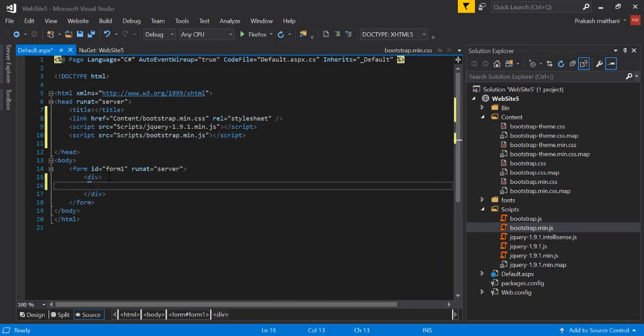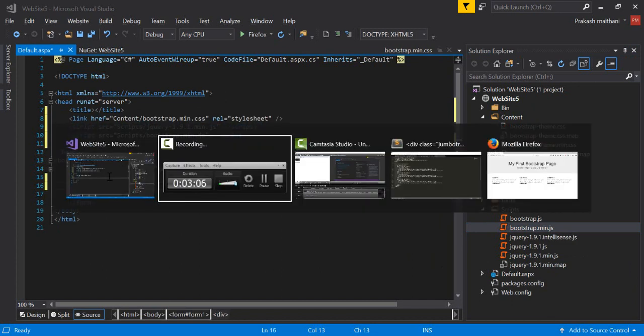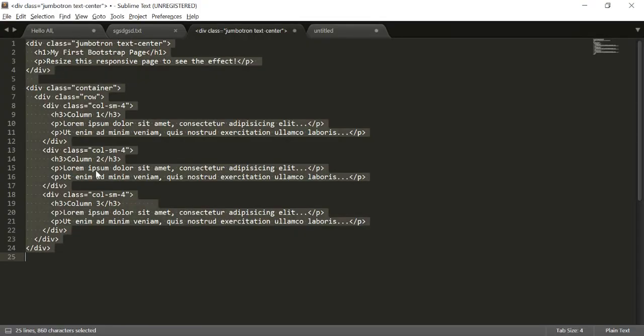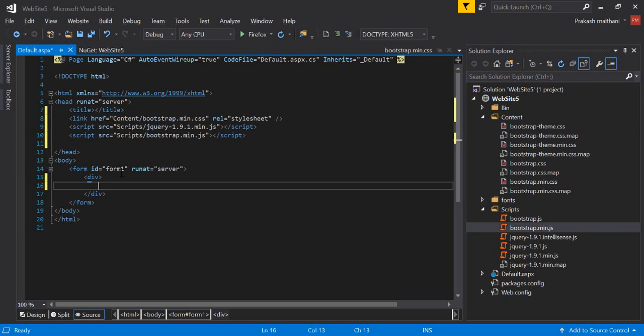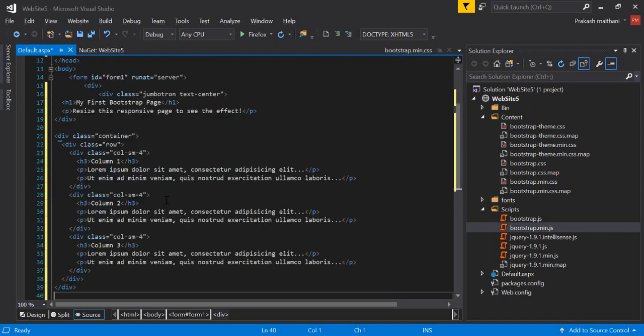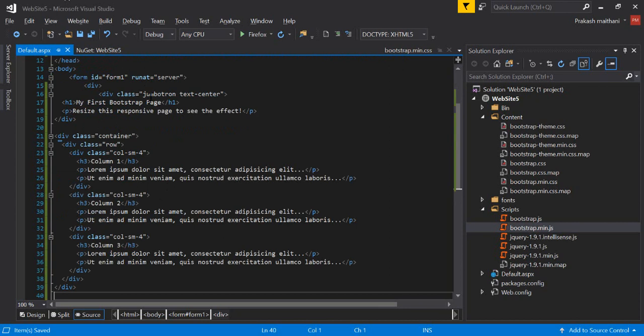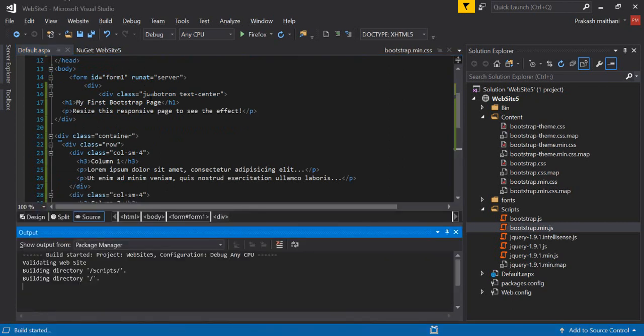Now all three files are here. So now what I have to do is I have to go inside the div and I have code ready with me. It's a simple jumbotron code and I'll paste it here. Save it and press F5 to debug and run it. We'll see how it works in our browser.